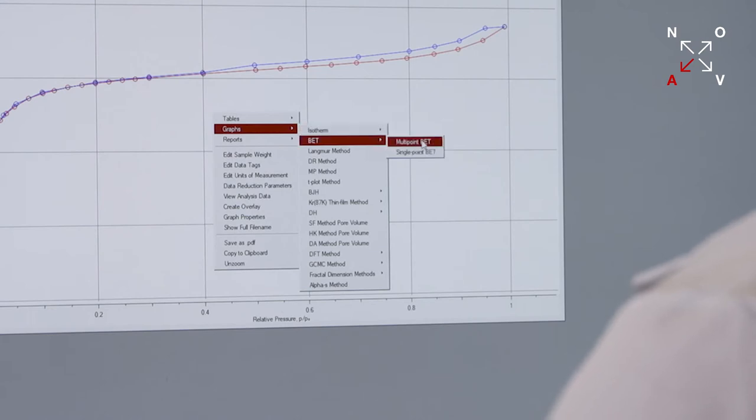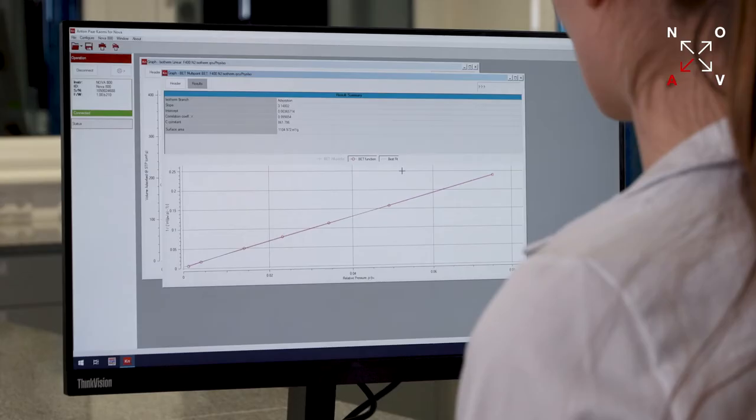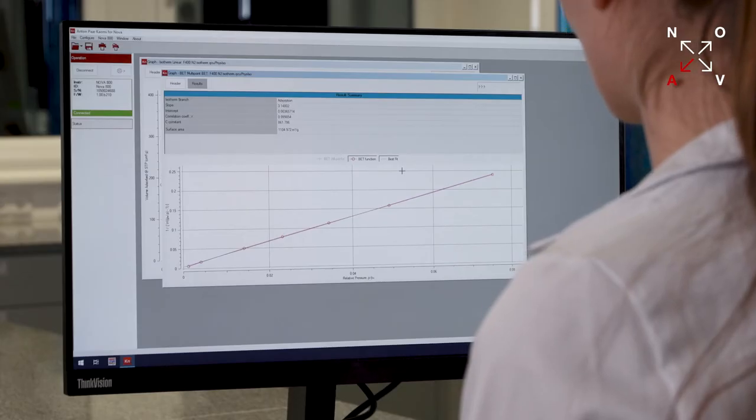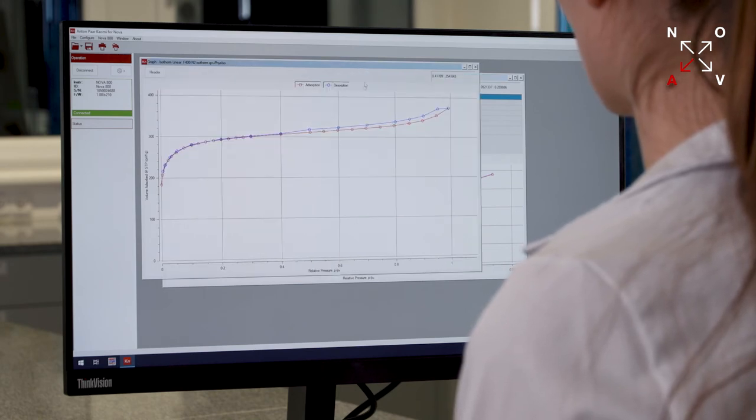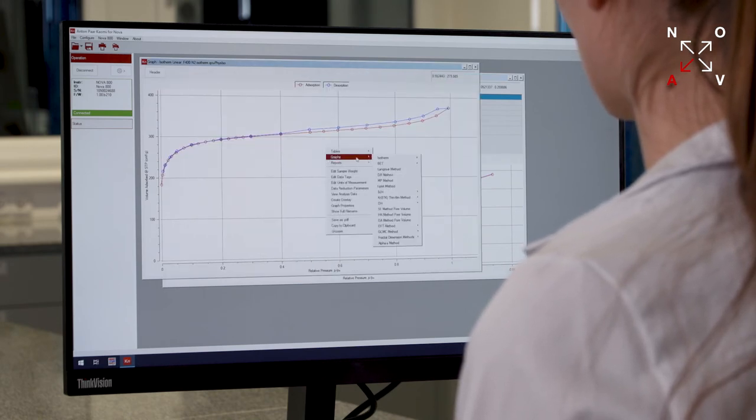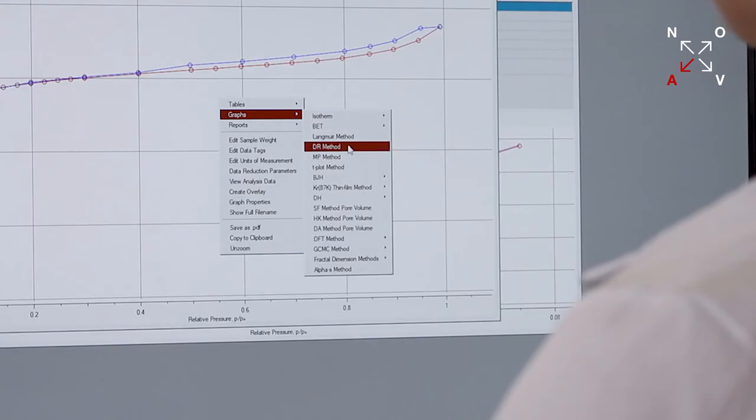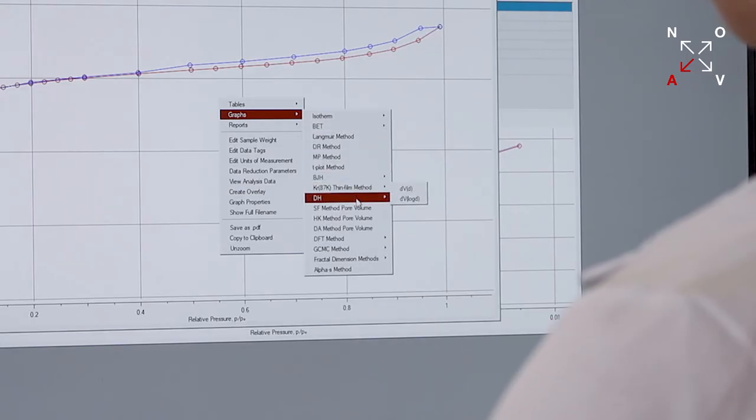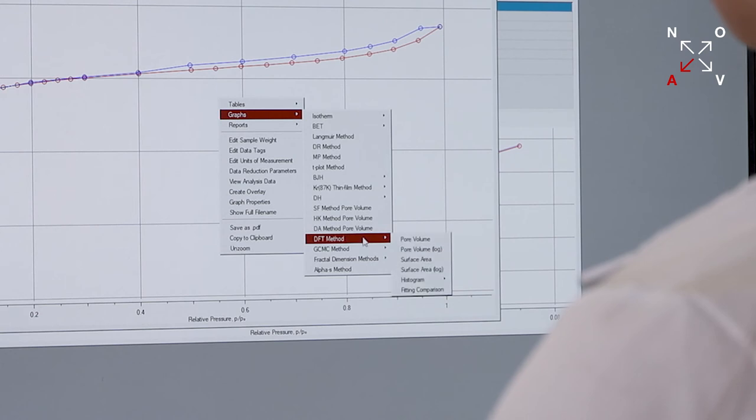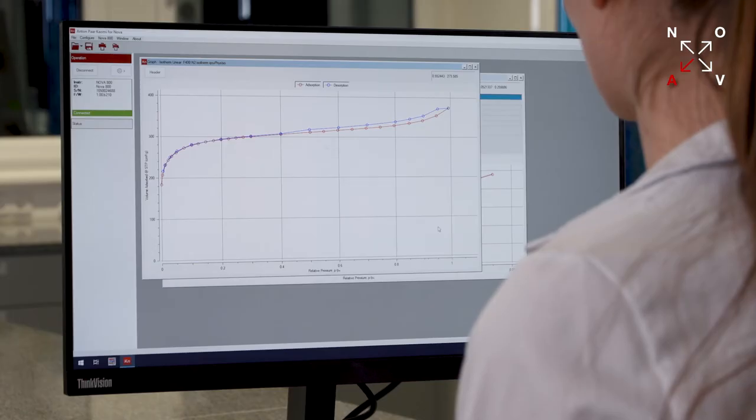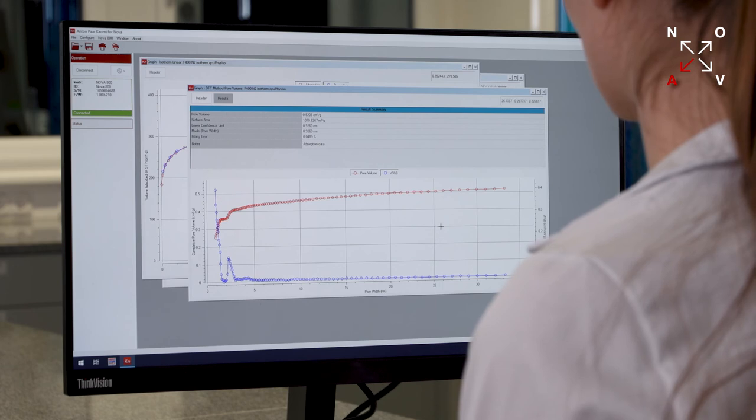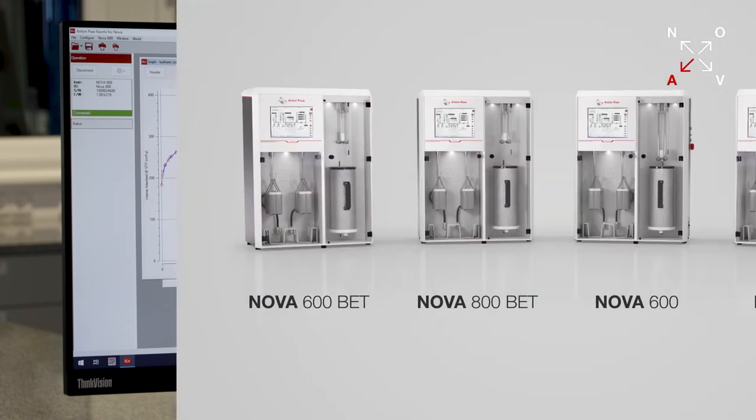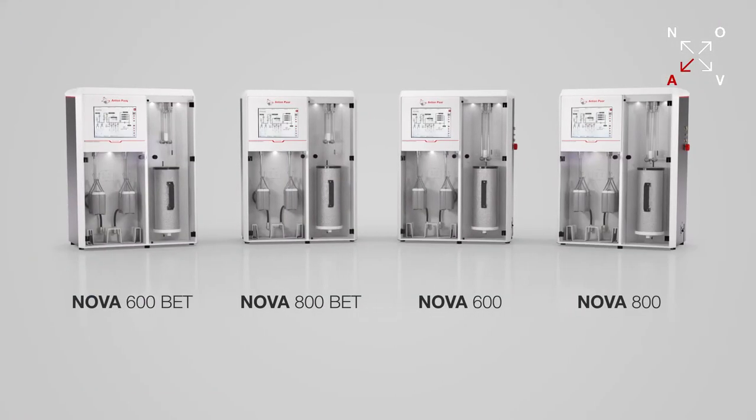If your analysis needs change, you can upgrade from base models that provide simplified BET analysis to models that are capable of performing complex pore characterization. Whether you plan to use your NOVA for quality control or R&D, industry or academics, quick BET analysis or comprehensive isotherms, there's a NOVA model that is just right for your tasks.